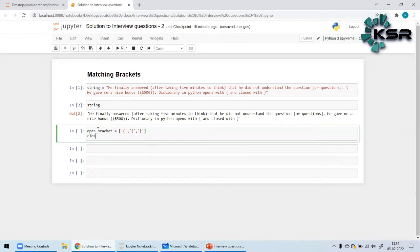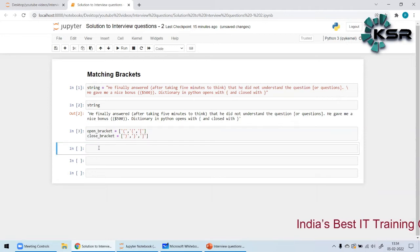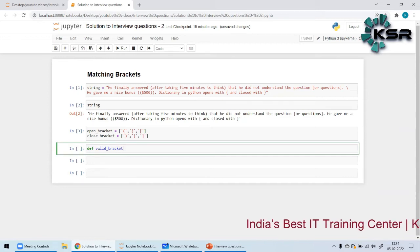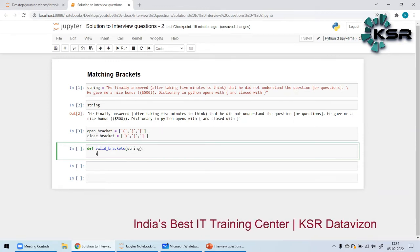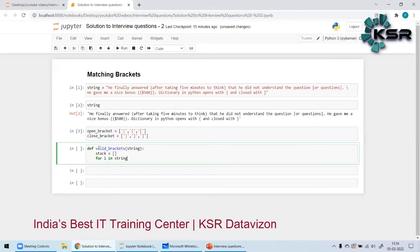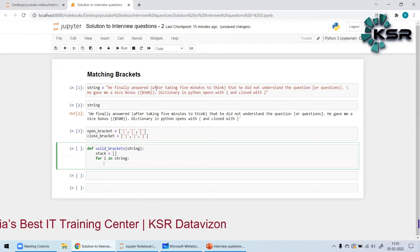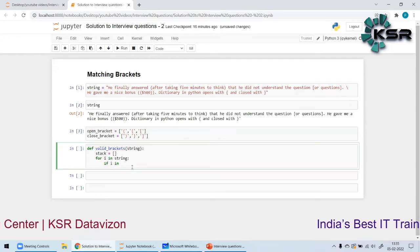First, I'll define what the open brackets and closed brackets are. `open_bracket` is a list containing parenthesis `(`, flower brace `{`, and square bracket `[`. Then I define `close_bracket` similarly with `)`, `}`, and `]`. Now let me write a function called `valid_brackets` or `match_brackets` that takes the input string. Inside, I define `stack` as an empty list, then iterate over every character in the string.